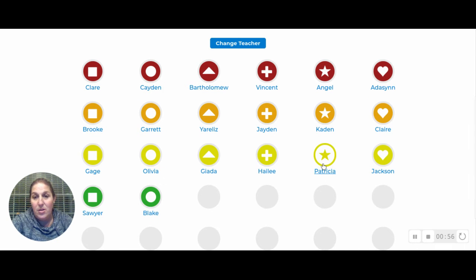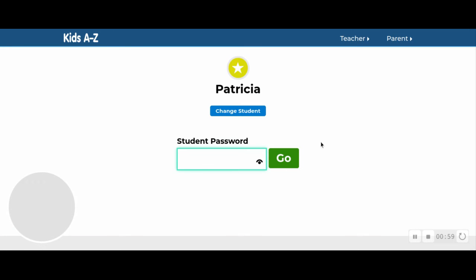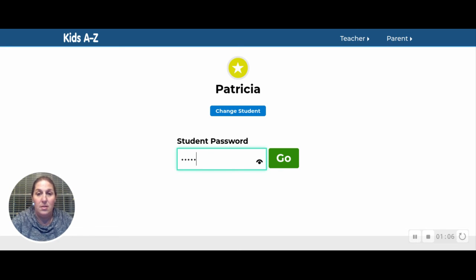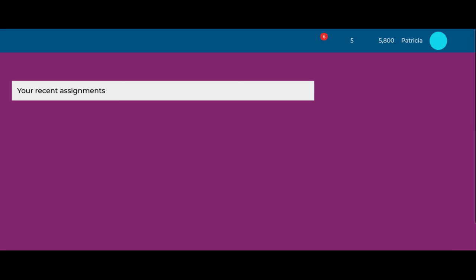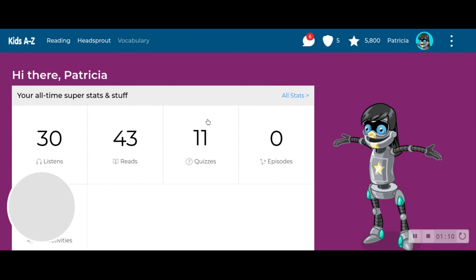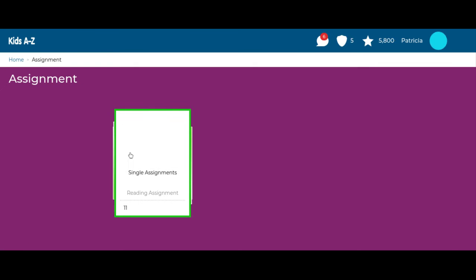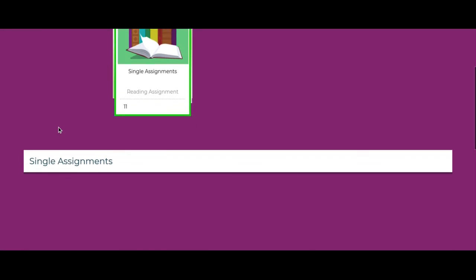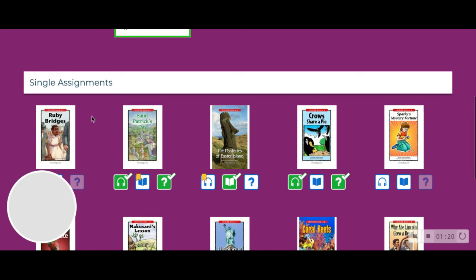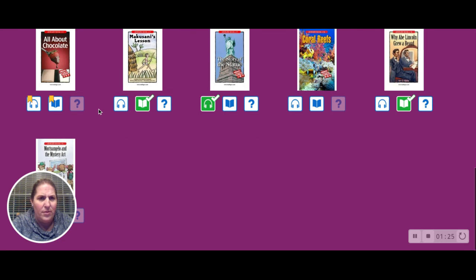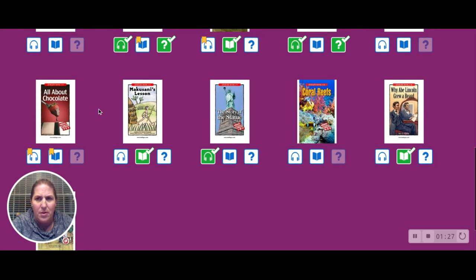Click on your name and then enter the student password. Our passwords for RAZ are all 'read3' — R-E-A-D-3. Okay, read3. So, hey there Patricia — we're going to scroll down to Reading Assignments, and this is where you will find your assignments. It's a little strange that they're out of order, but you know, these things happen.